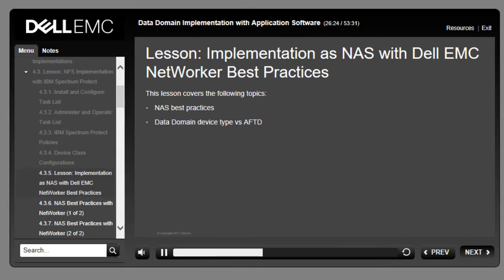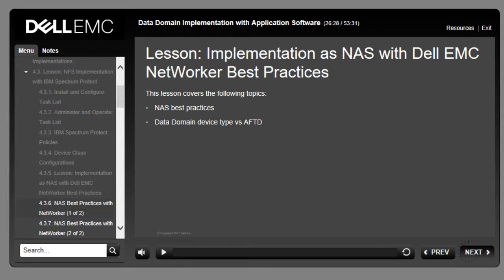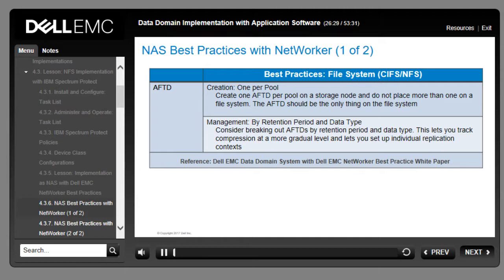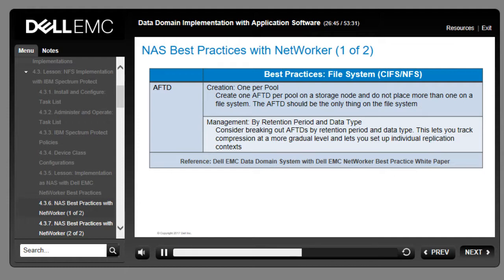This lesson covers NAS best practices and Data Domain device types versus AFTD. Best practice for AFTDs is to create one per pool on a storage node and not to place more than one on a file system. The AFTD should be the only thing on the file system. For optimal CIFS performance, consider breaking out AFTDs by retention period and data type, which lets you track compression at a more granular level and set up individual replication contexts.